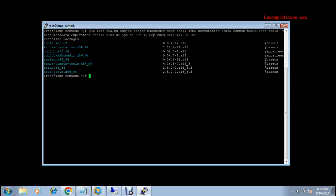Welcome to my YouTube channel Learn IT Profession. Today we will learn how to authenticate a Linux machine with a Windows domain controller. I have already installed the required packages for authenticating a Linux machine with the Windows domain controller environment. In my scenario, the Windows domain controller is Windows Server 2012 R2.